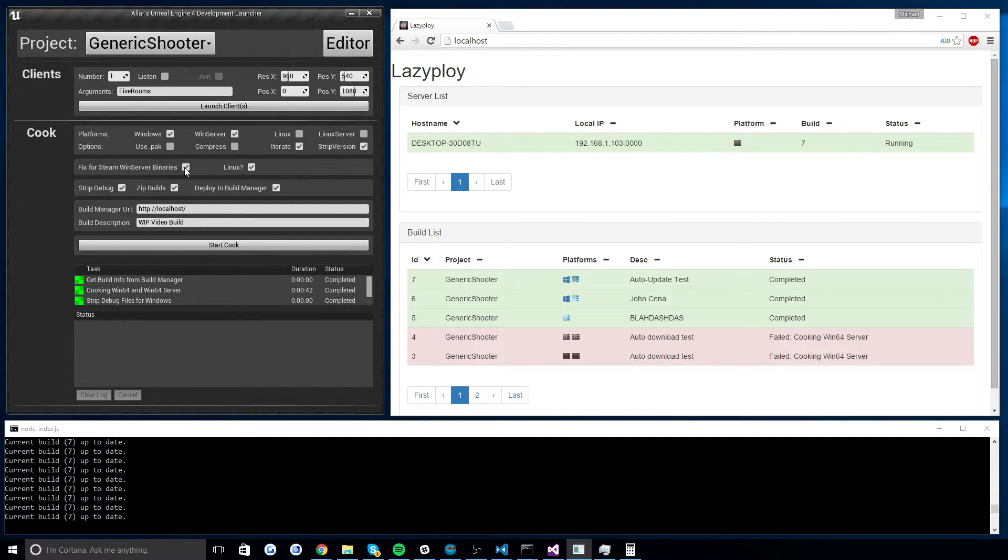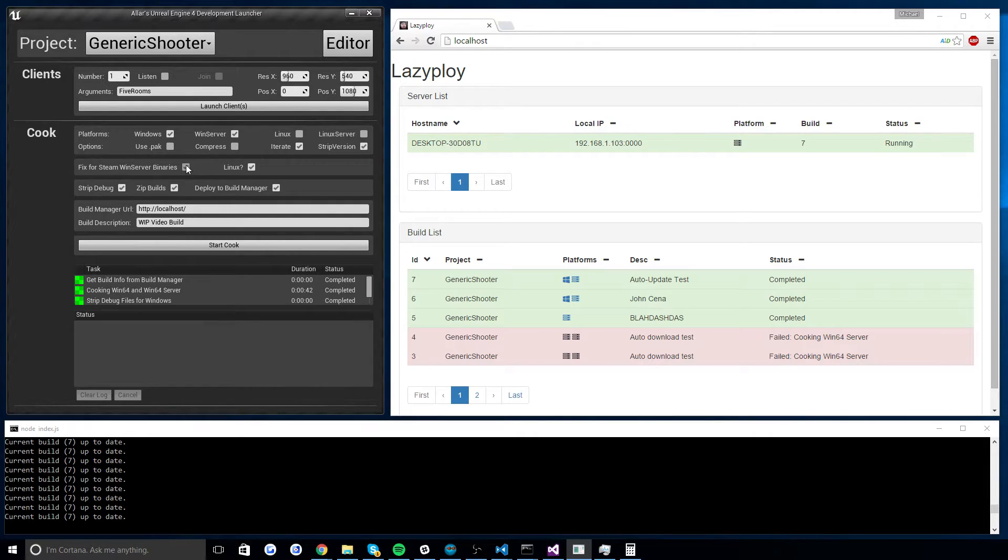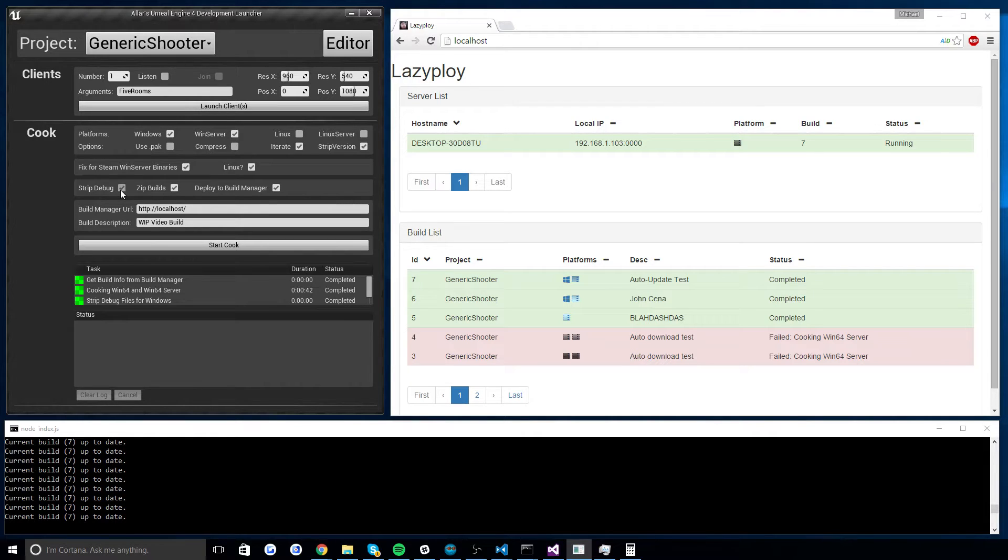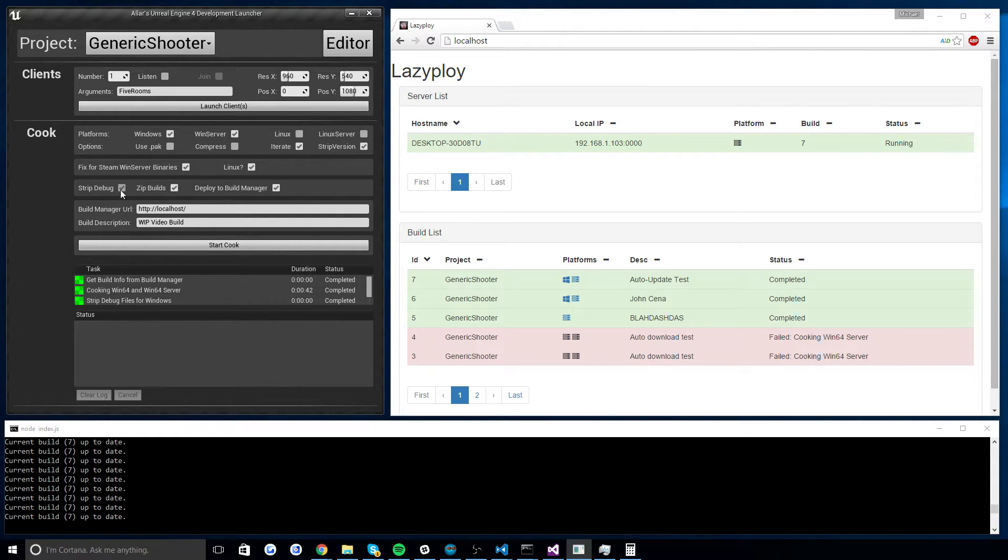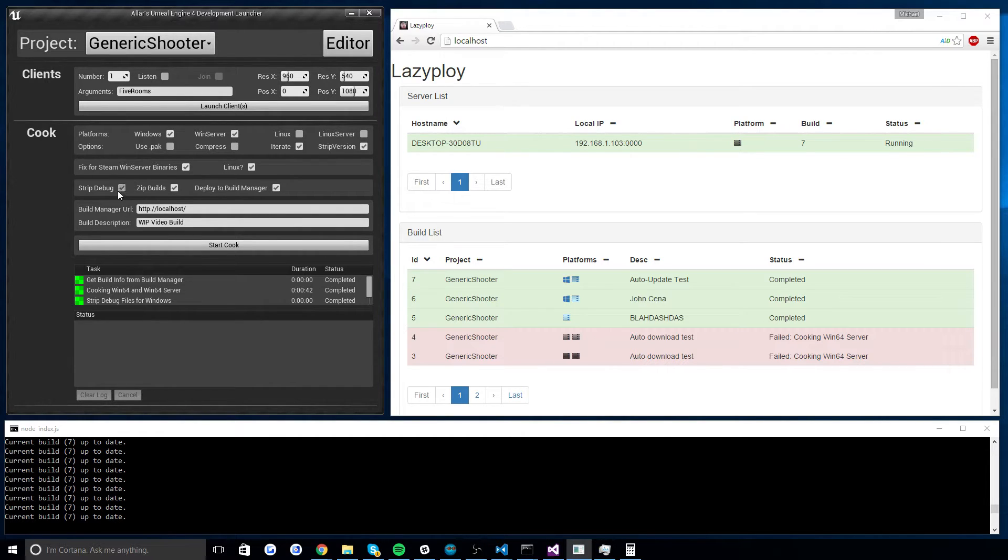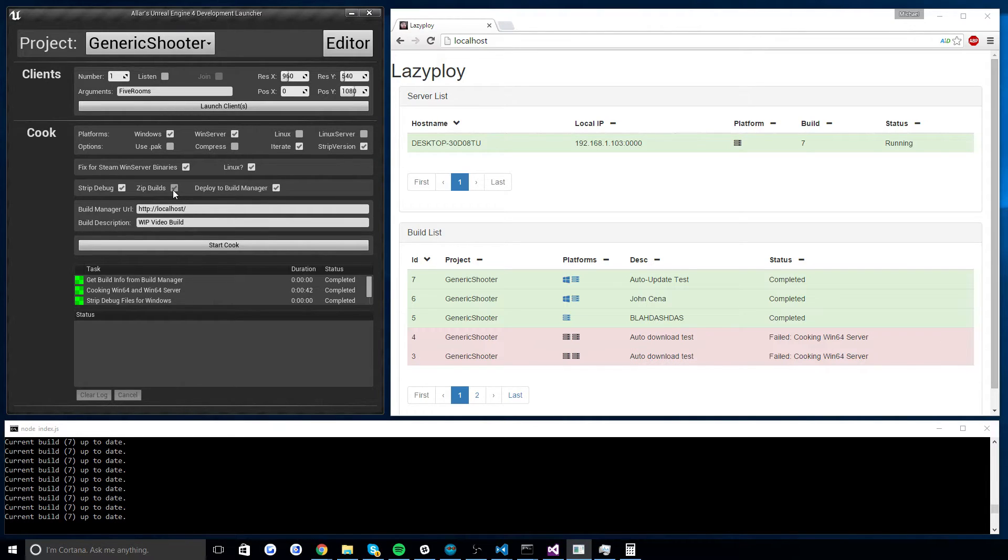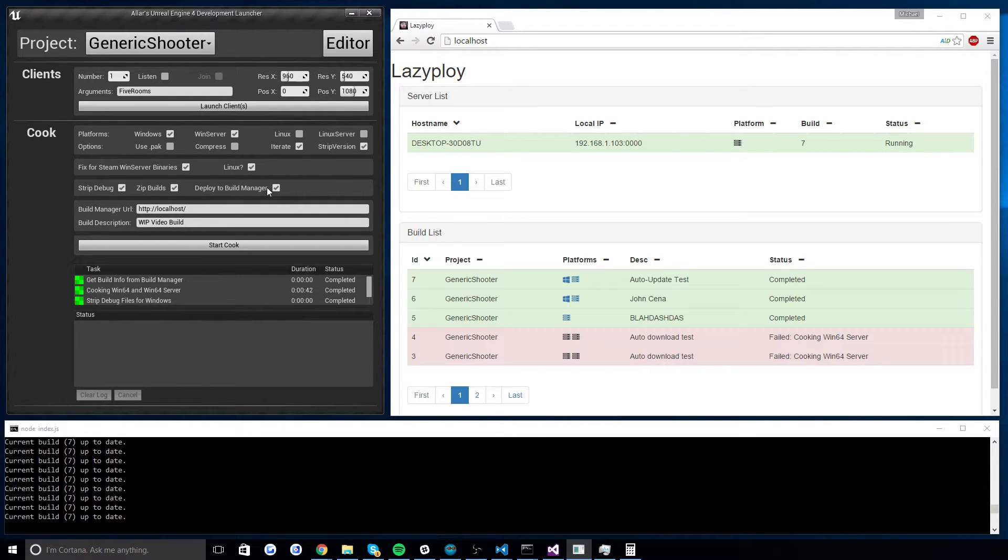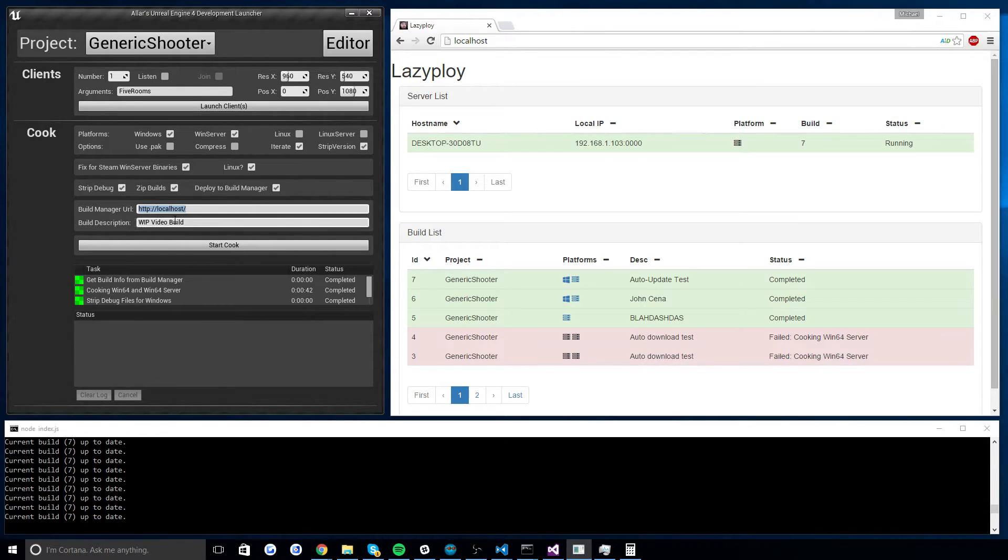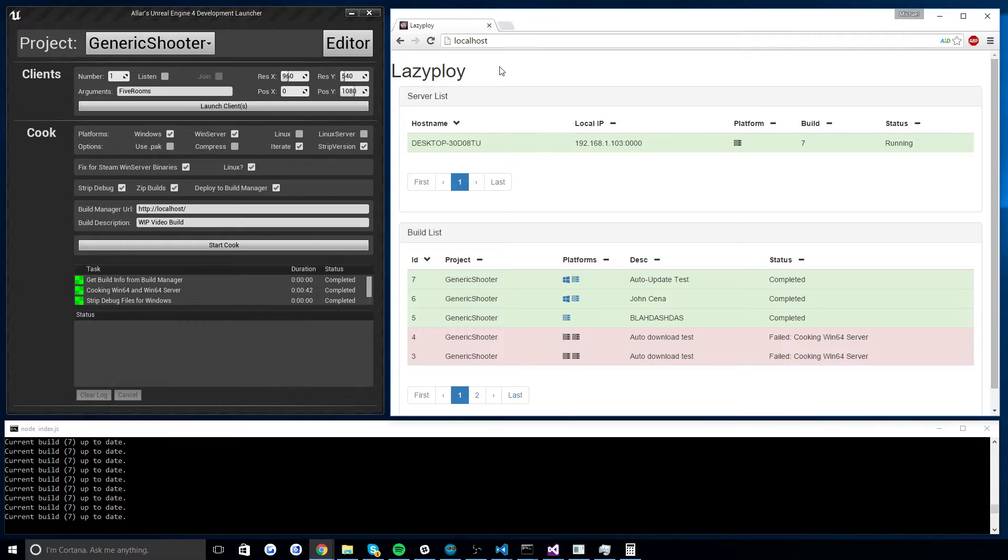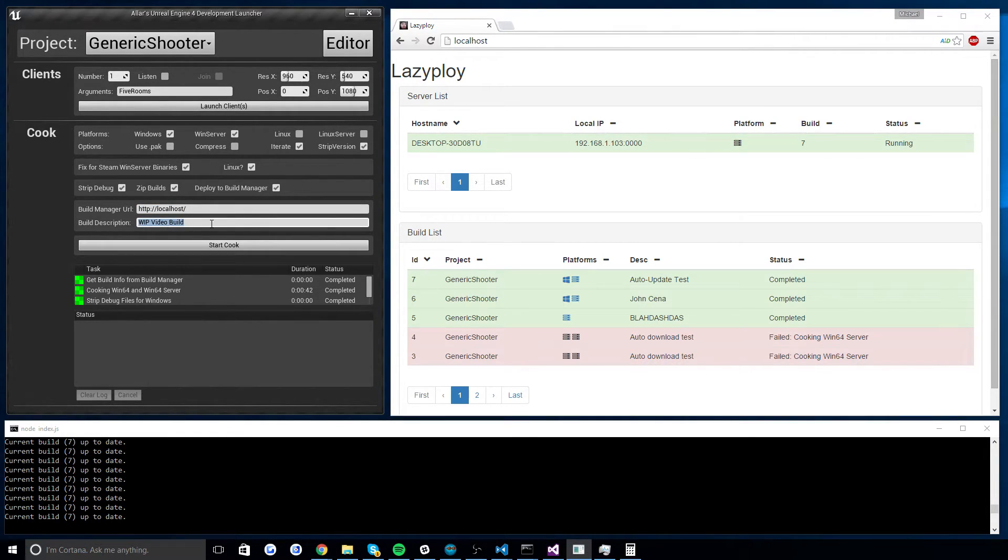Now I have a custom script I do for fixing server binaries for Steam because epic issues and things. So that's already baked into this. Now, one thing I like to do is I like to strip the debug files. I like to remove all PDB files of my builds for builds I know I don't need debug files for. So that makes the build 500 megs smaller. I just have an option there, which is not built into UE4. Then I have another option here to zip the build, which is also not UE4 standard. If you decide that you want to zip the build automatically, you then are given the option to deploy to the build manager or to Lazy Ploy. And if this is enabled, you give it the URL of your Lazy Ploy server. For me right now, it's just local host, but this does work remotely. And the description of your new build. And I'm going to call this work in progress video build. I'm going to hit start cook.